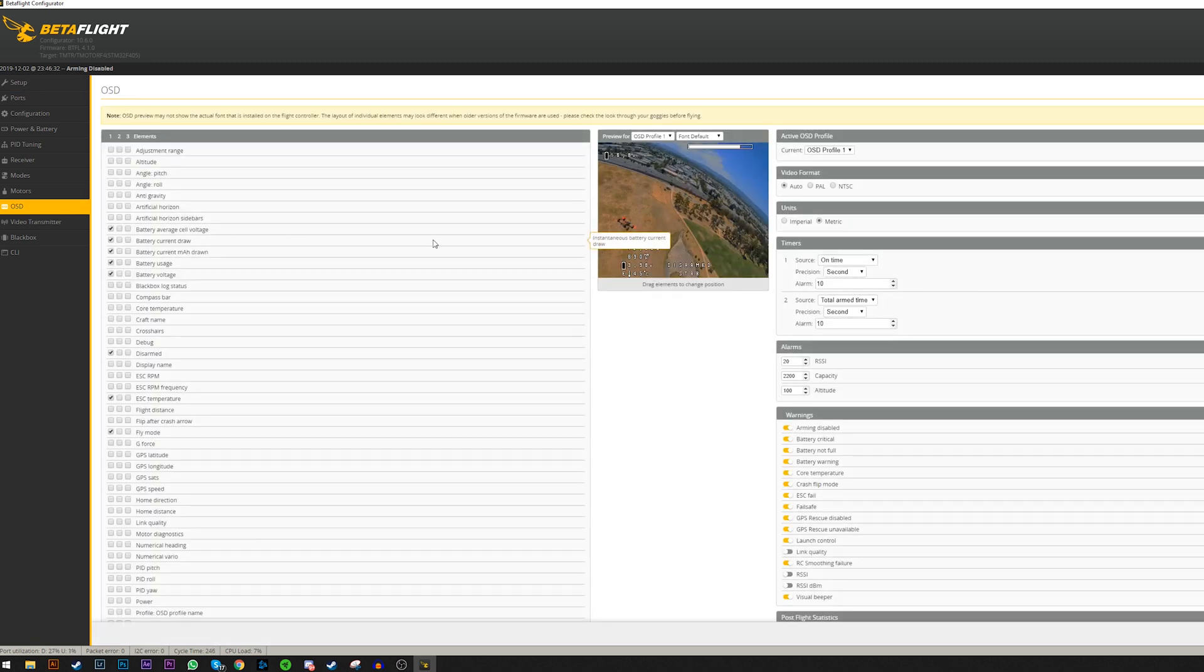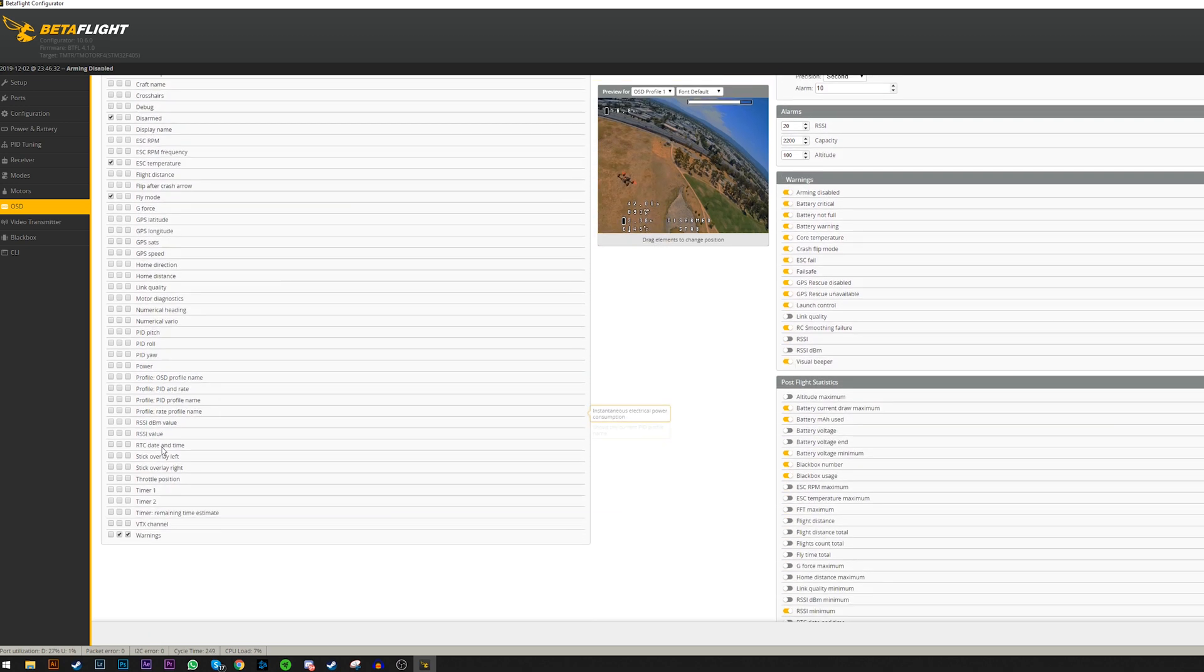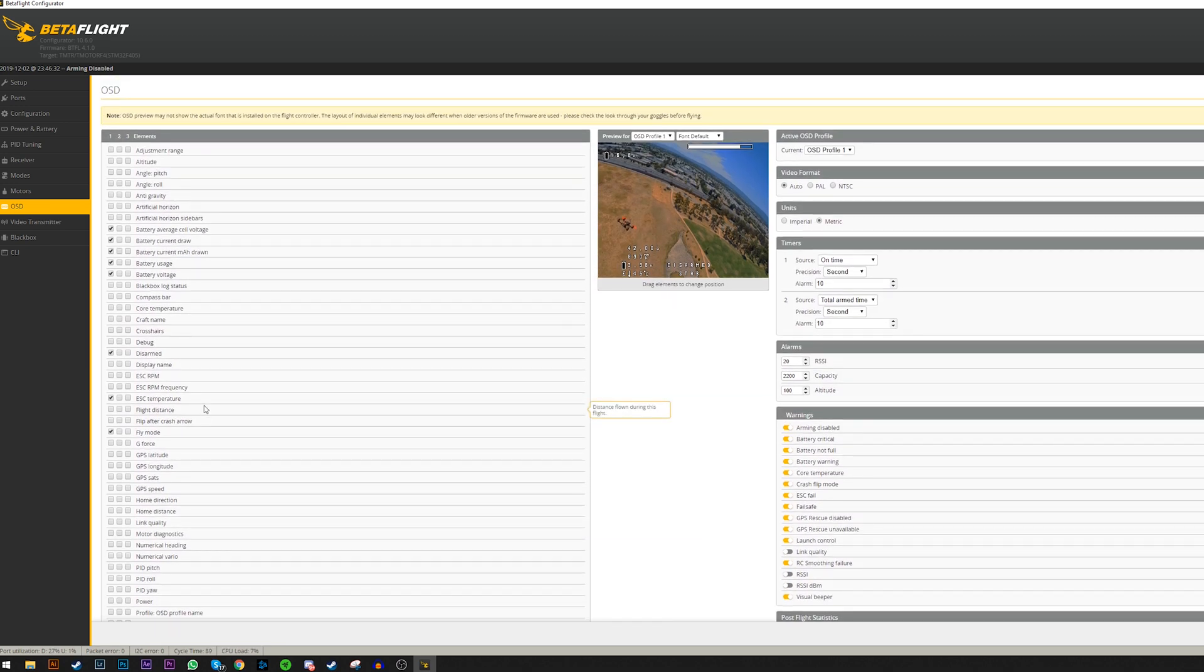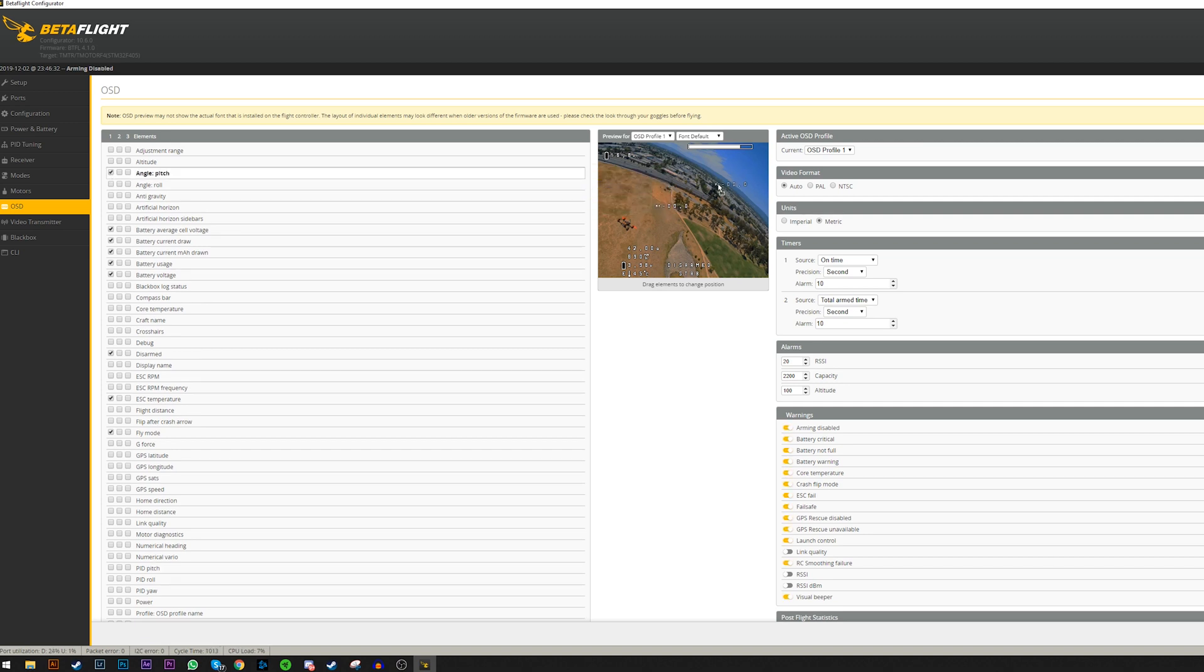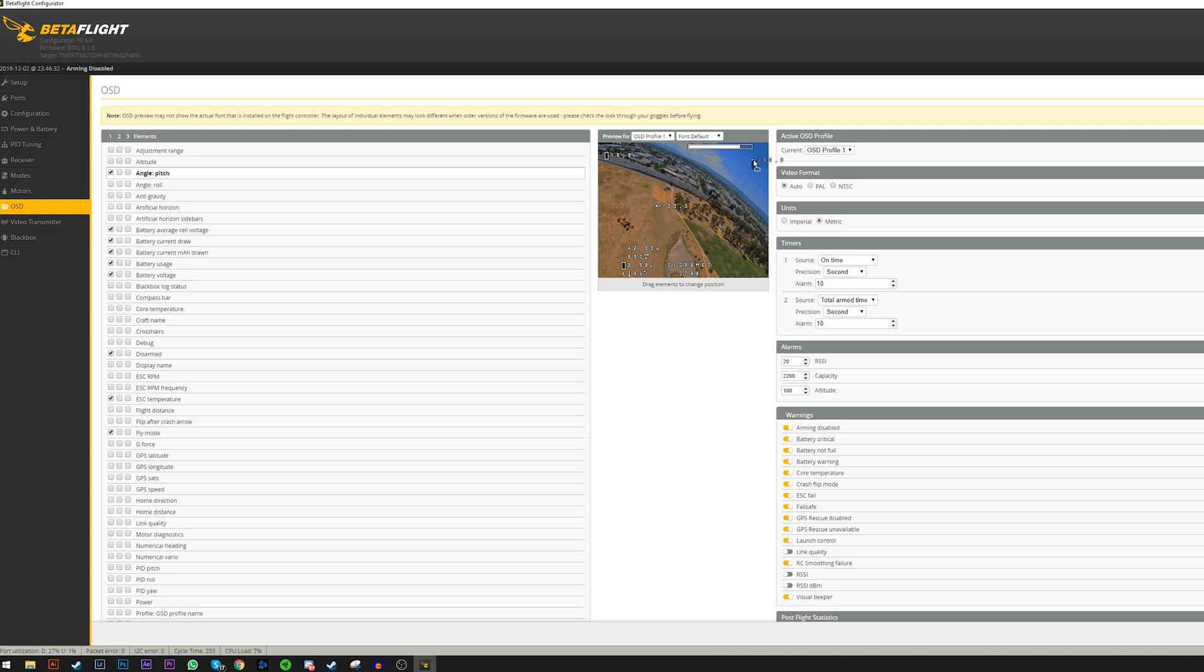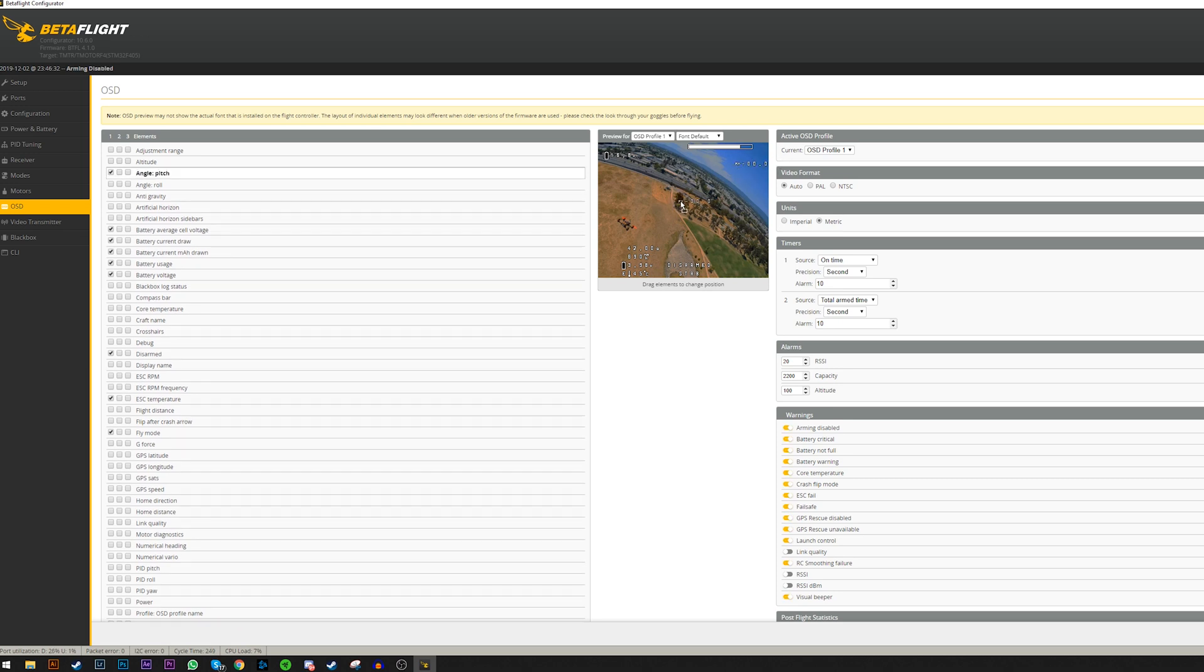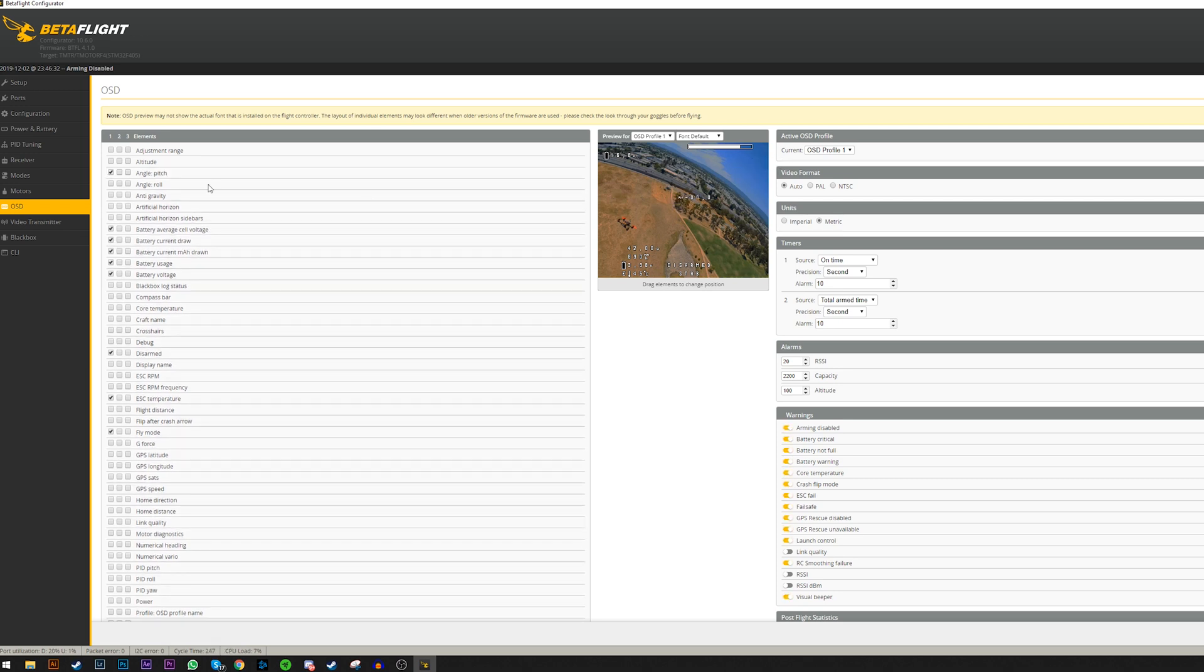Select the OSD information you want on your display. I recommend turning on your quad and goggles because the OSD information placement in the Betaflight app doesn't match the correct placement on your goggles. They are different.